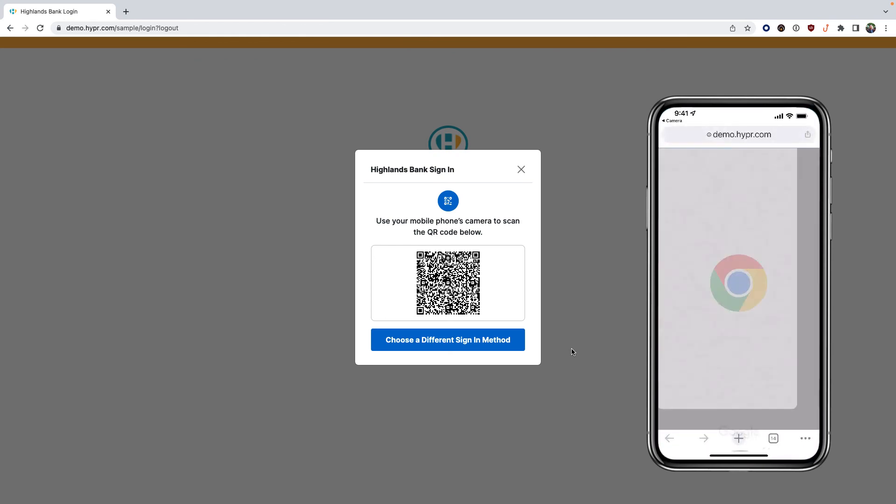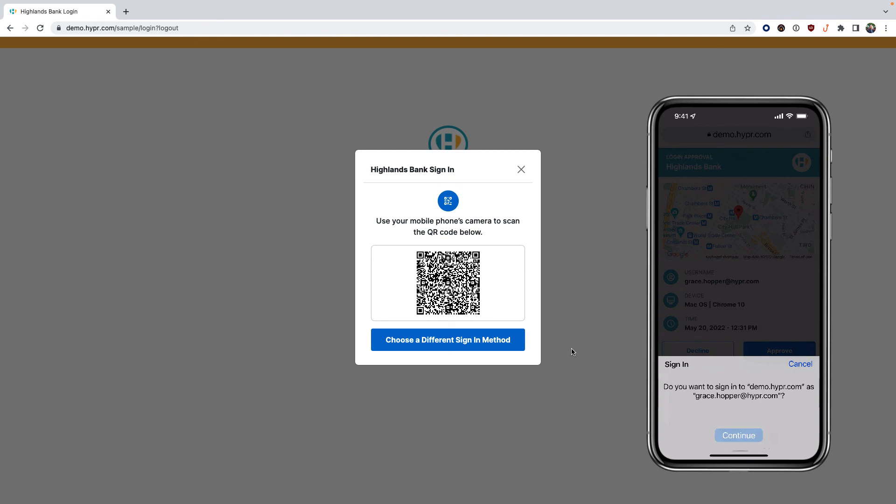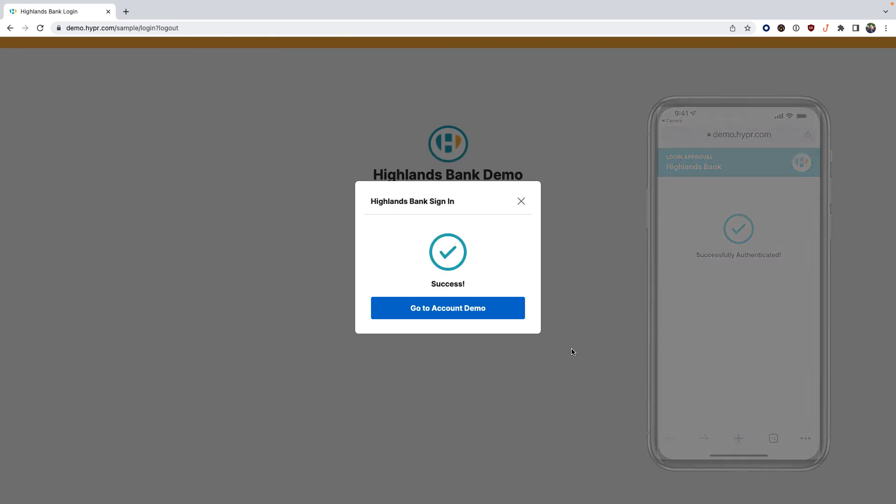Click approve, then click continue and perform biometric authentication on your smartphone.